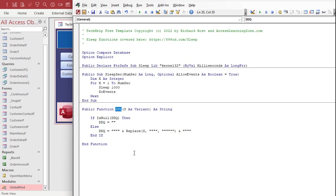So all you got to do is call DDQ. No, it's not DQ. We're not going for ice cream. Although now I kind of want ice cream. My thing is, I used to love the Reese's Pieces Blizzard. And for some reason, years ago, they got rid of it. Anyone here who works for Dairy Queen, I want that back. Please.